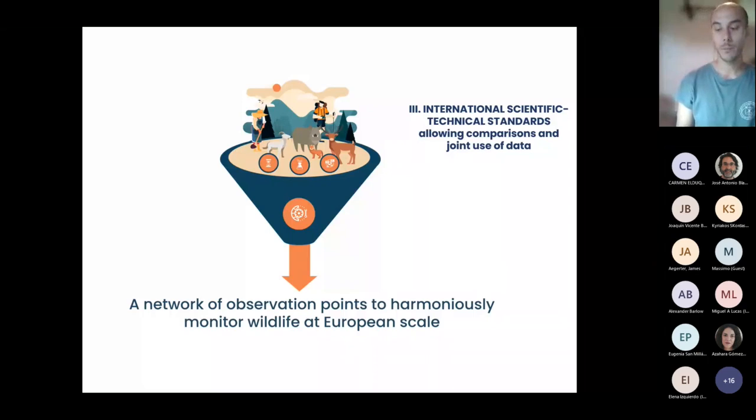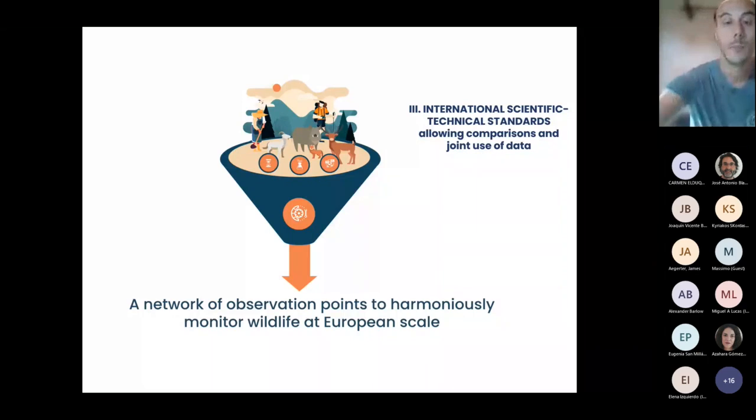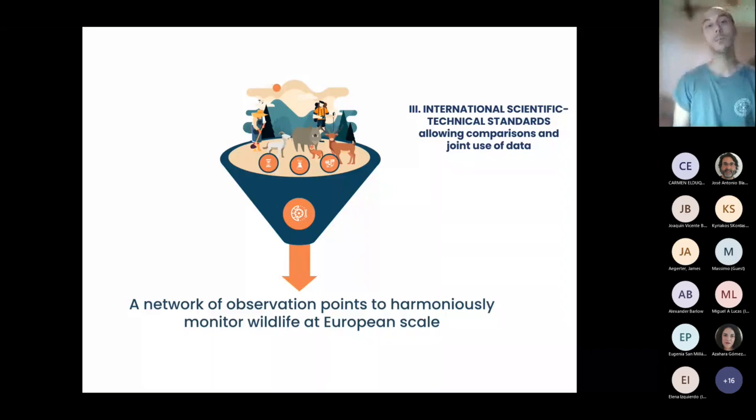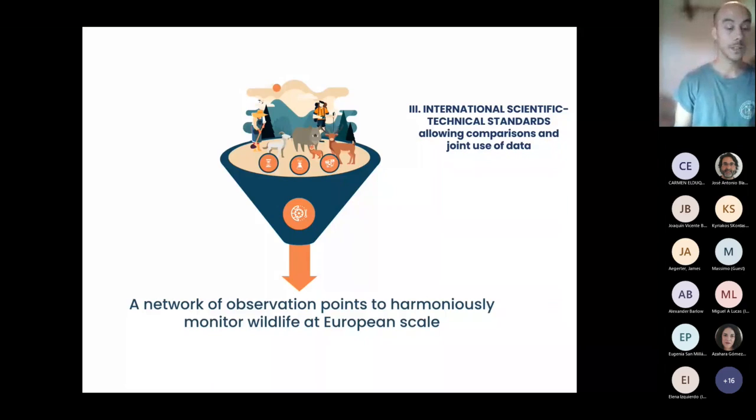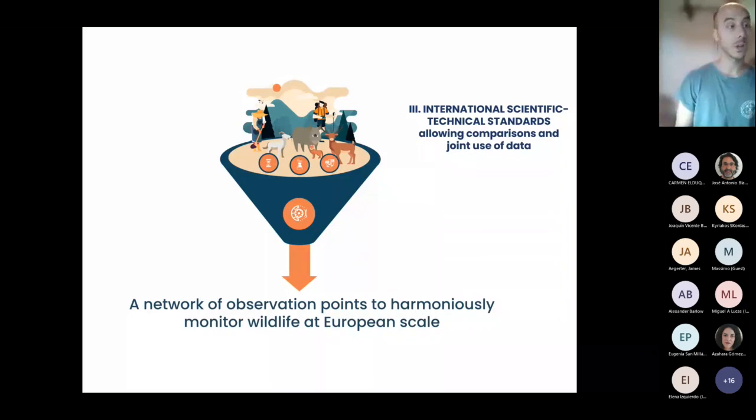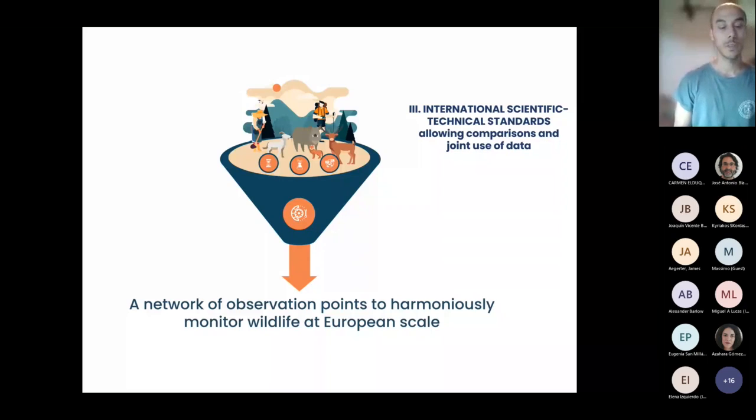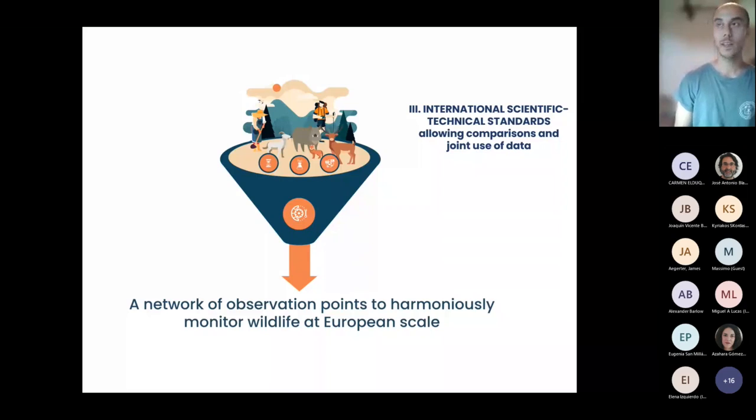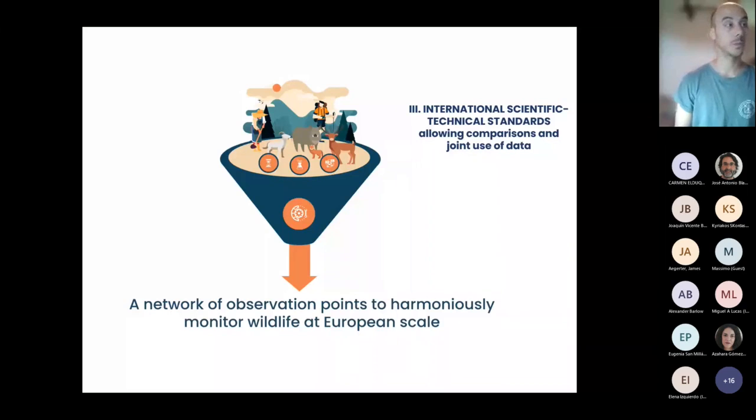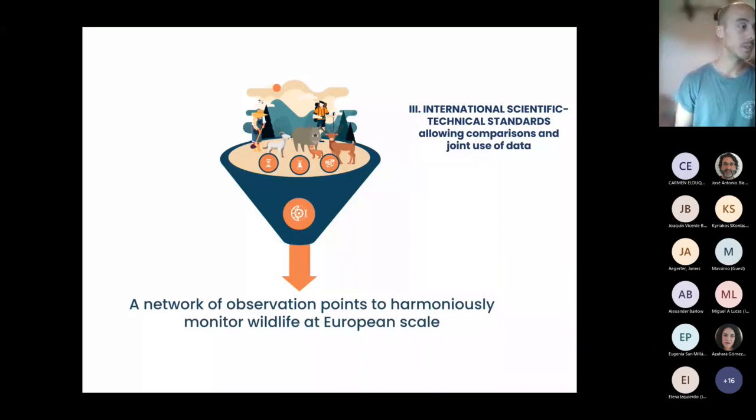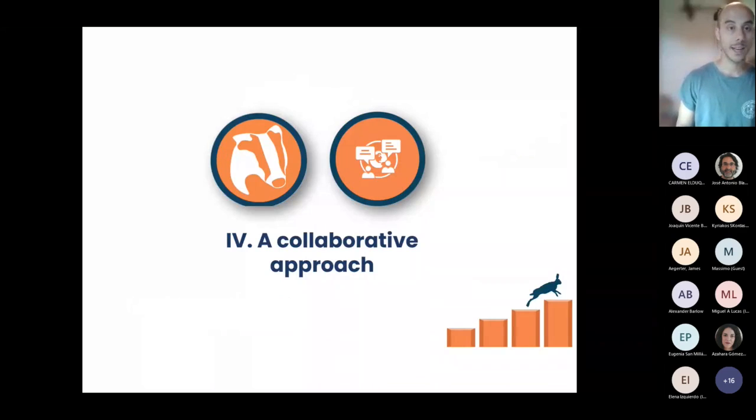This is made real through the use of this network of study areas where the same protocol and the same methodologies are applied so that the outcome is going to be a huge data set of comparable data that is going to provide fundamental tools to define the best management strategies.